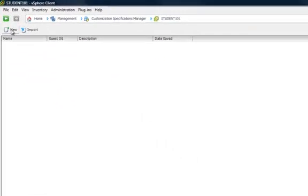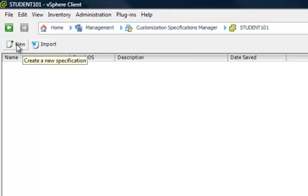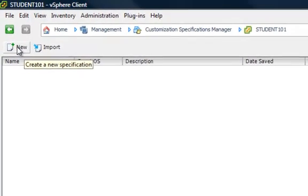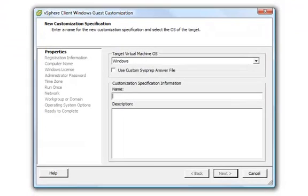Up here at the top, you'll see New and Import. We're going to select New to create a new specification. That brings up the vSphere Client Windows Guest Customization Wizard.